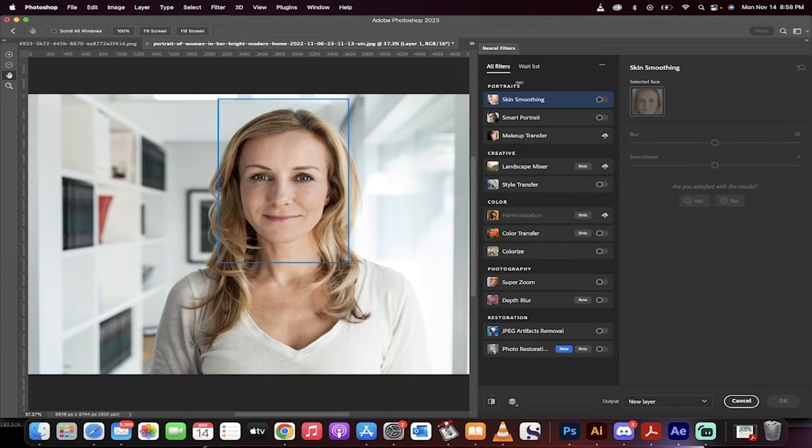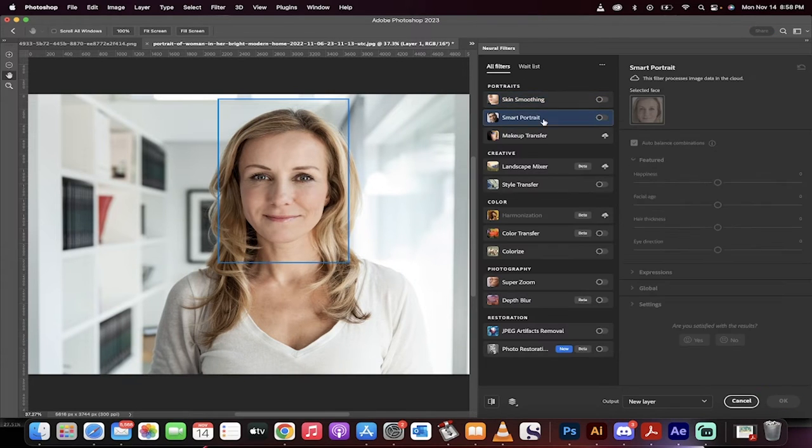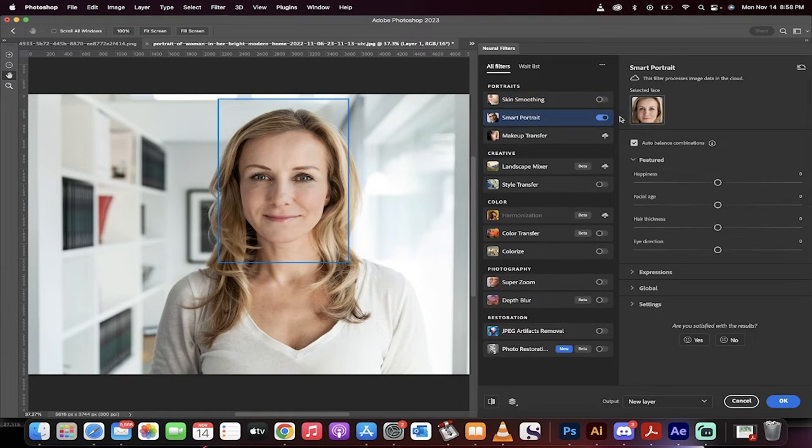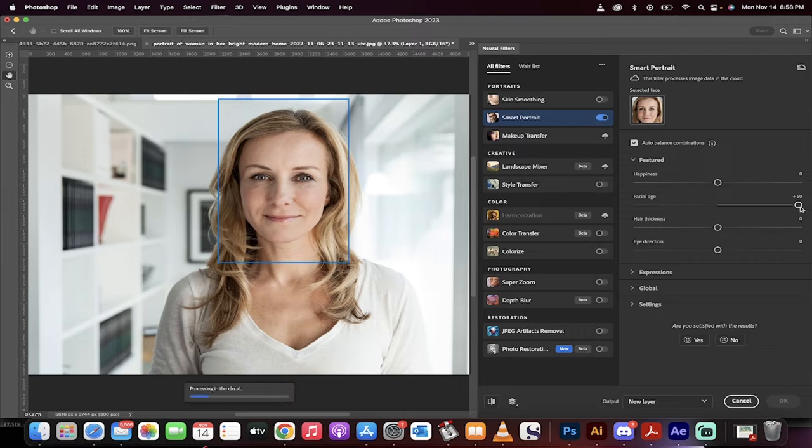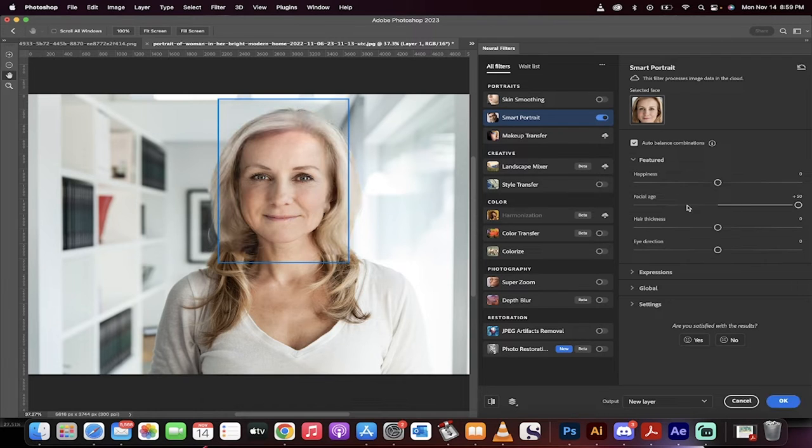When you do that, you want to open up the one called smart portrait. Now underneath smart portrait, under featured, you're going to see facial age. I'm going to move this all the way to the right and then I'll come back when it's done.